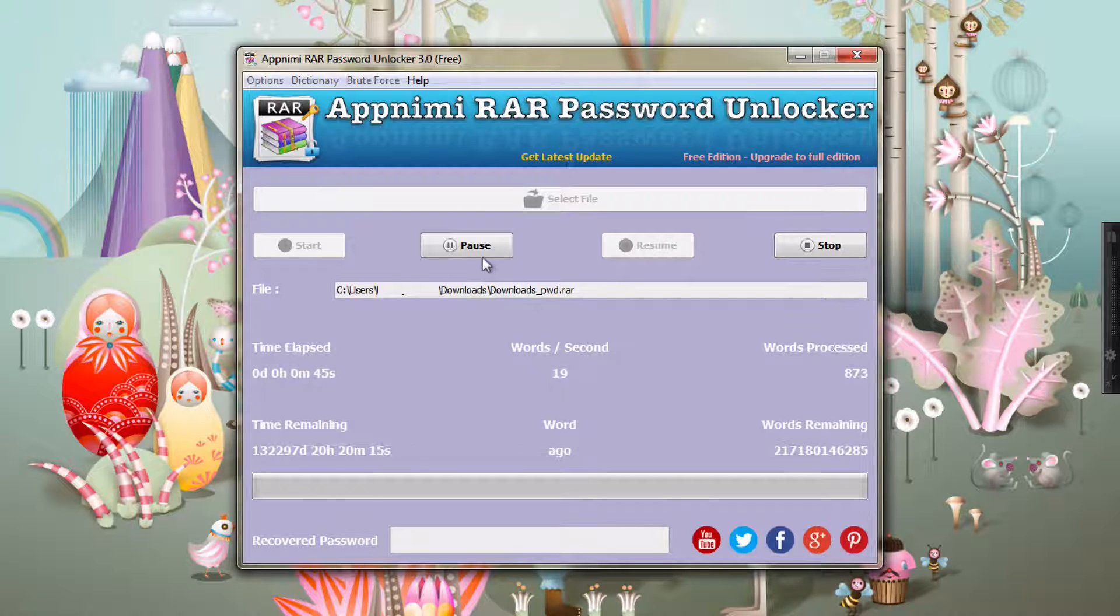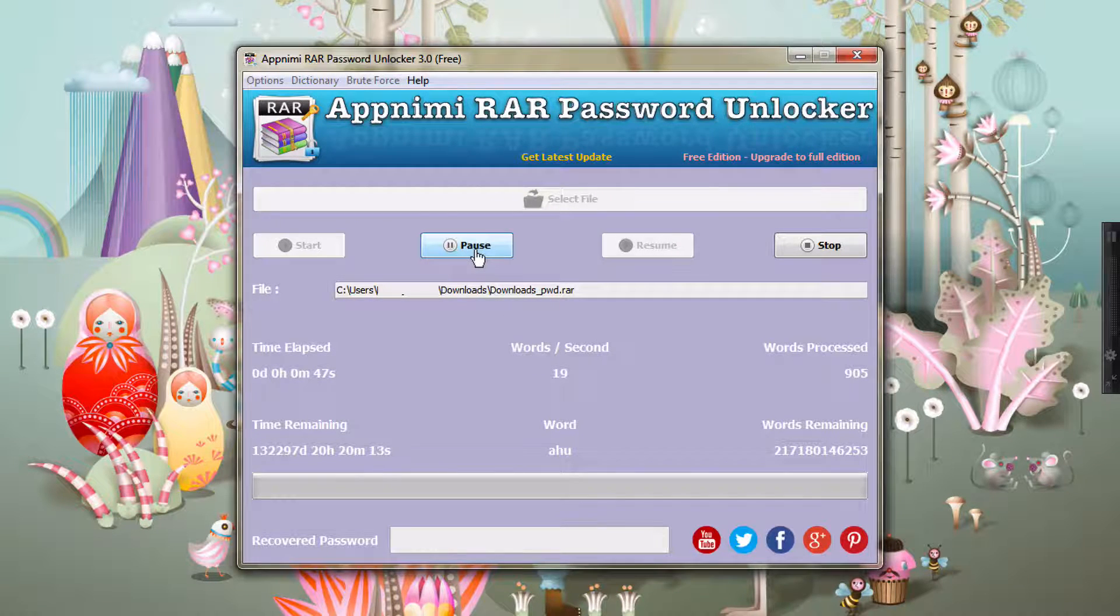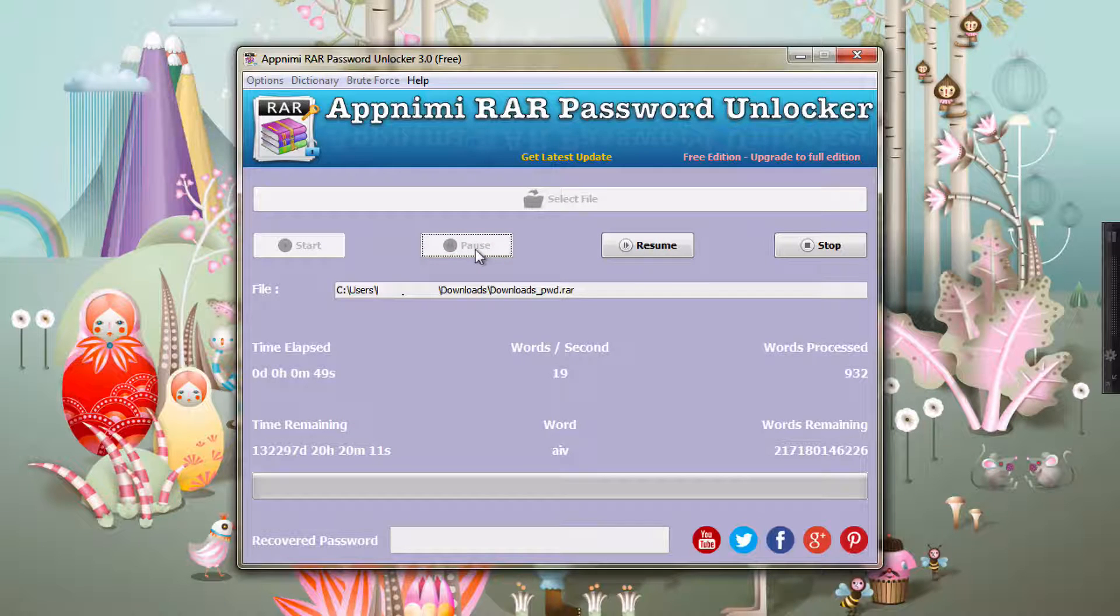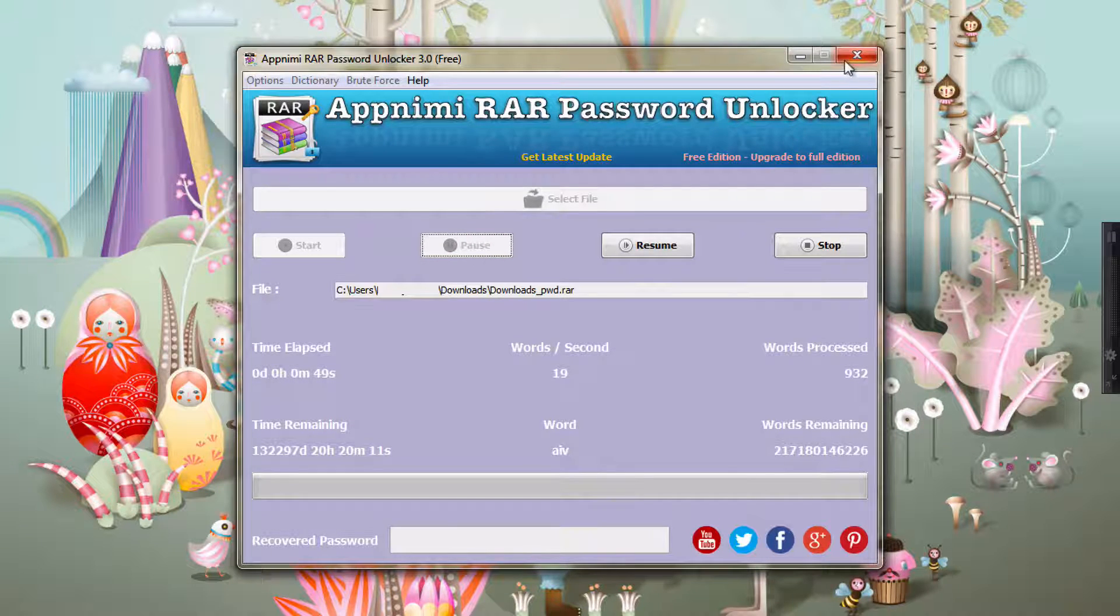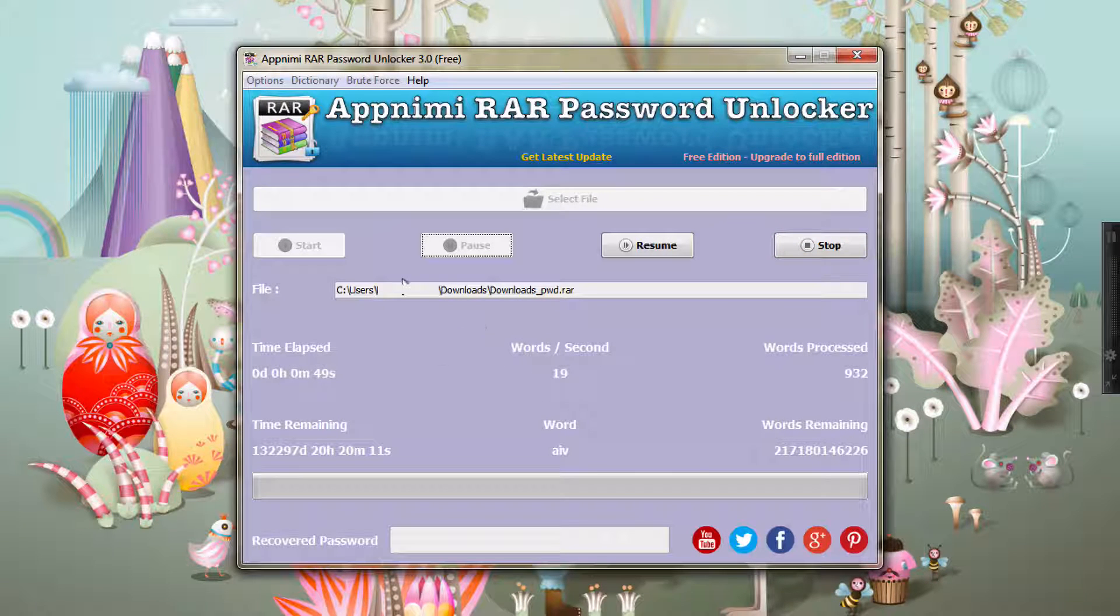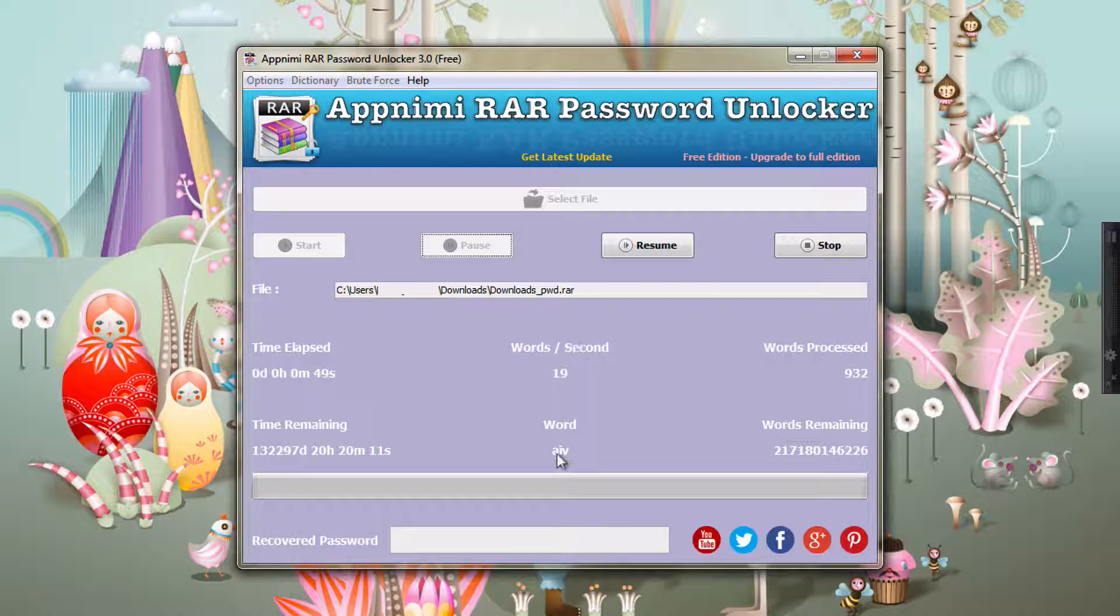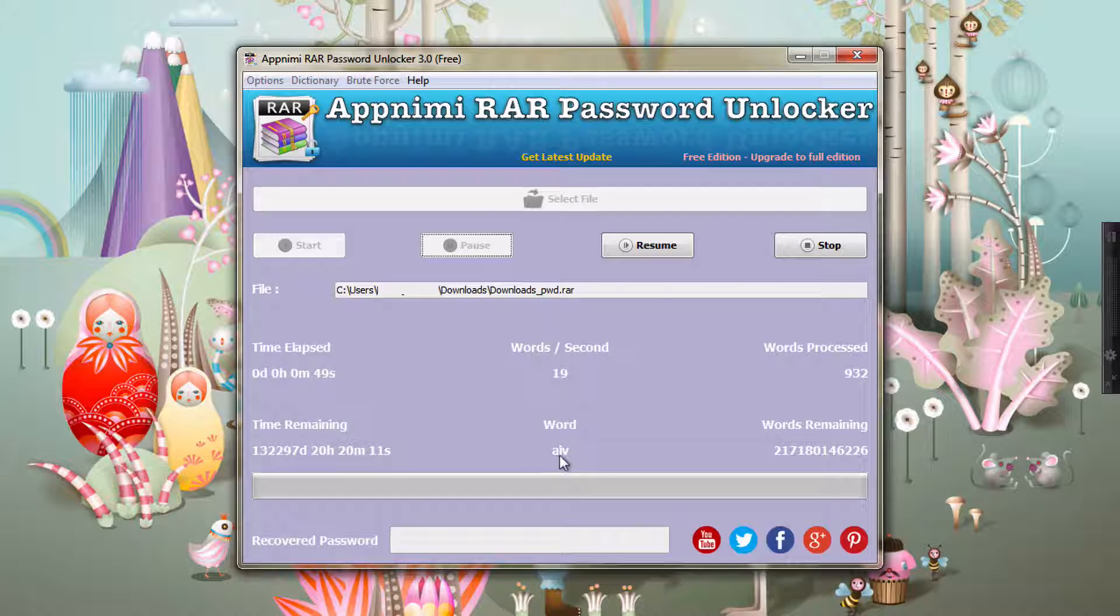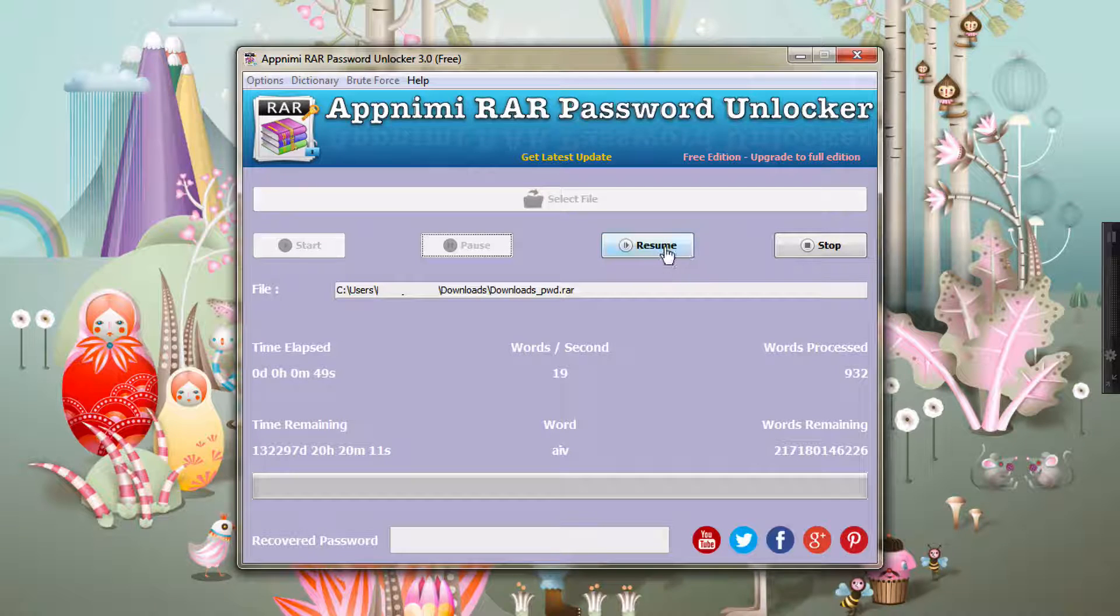So here I have paused it. You can in fact close the app and then come back, and still you will be having the same data out here, and it will start from the same word which was there. So let us just resume it for now.